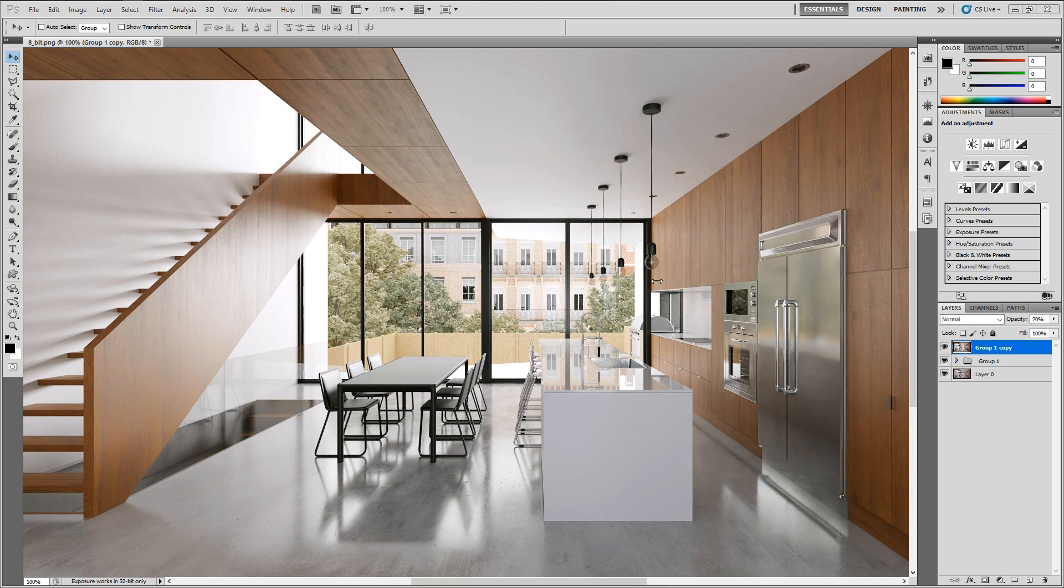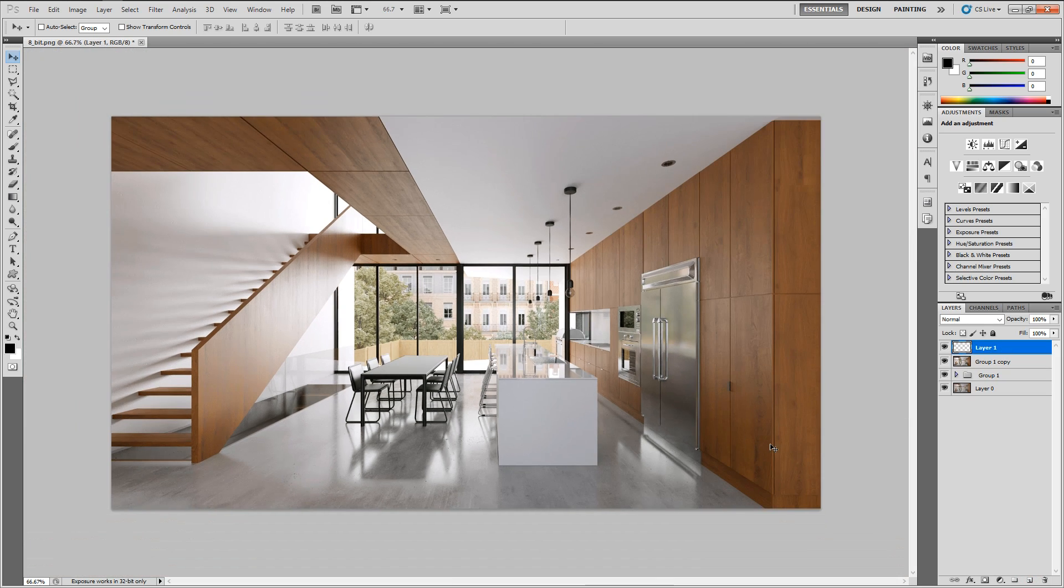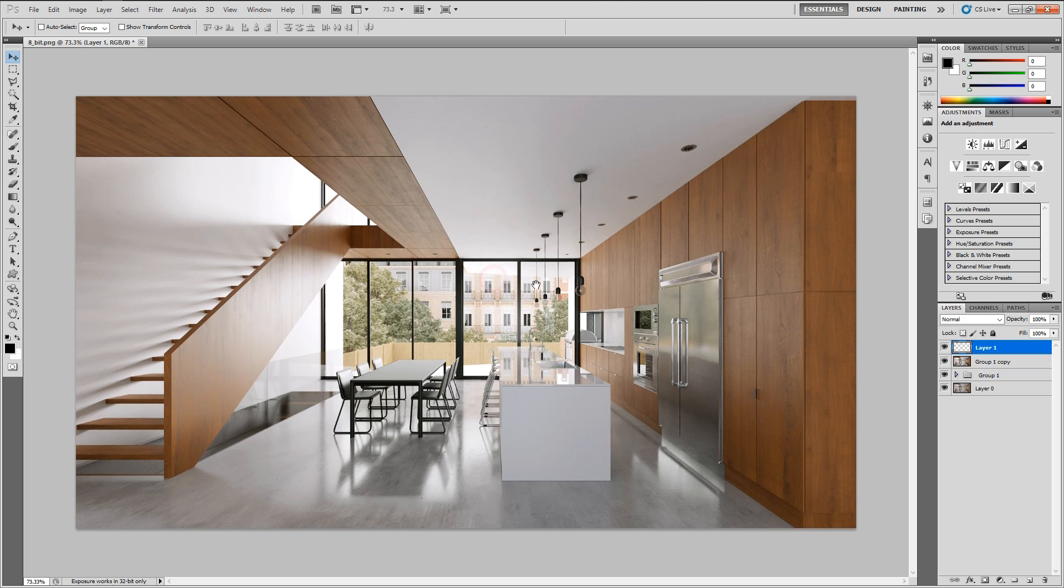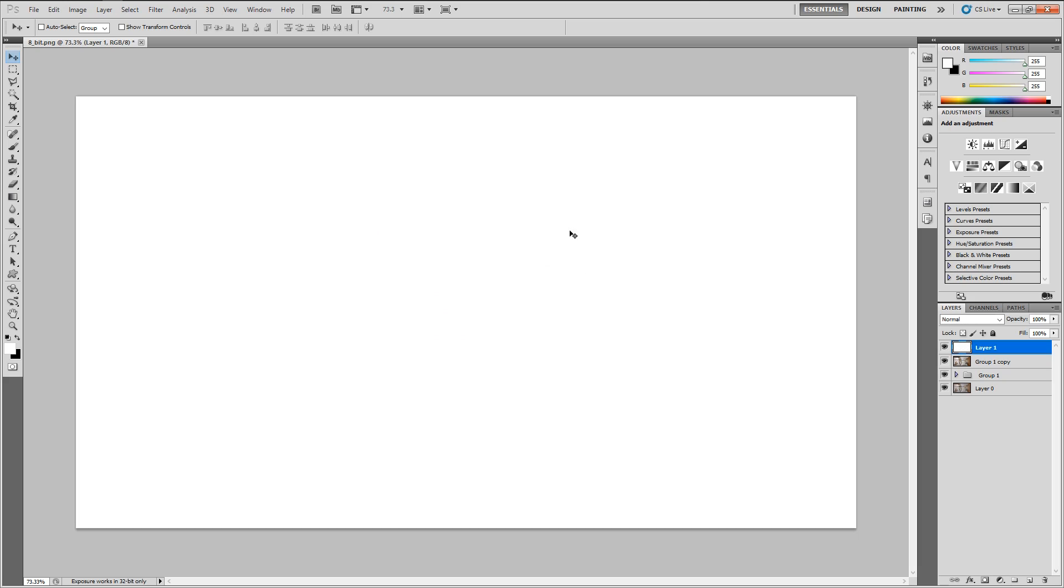And the final touch I like adding, not in every image, but let's see how it looks in this one, is the vignetting in the corners. So it's this darkening effect. Sometimes people overdo it. The way I apply it is, as you could see, I've created a new layer, filled it with white color. The shortcut for that is Alt Backspace in Photoshop.